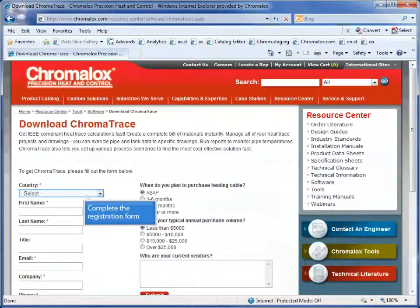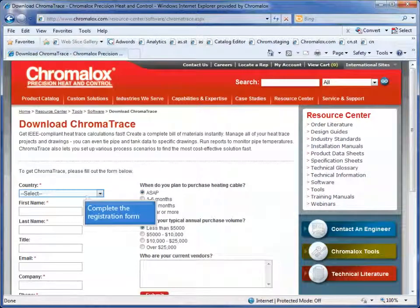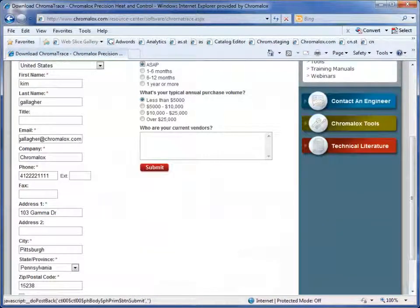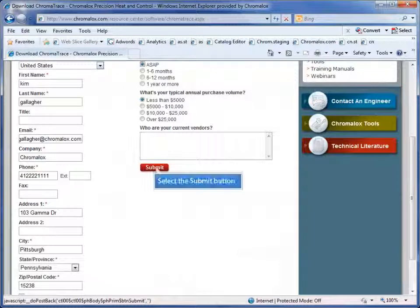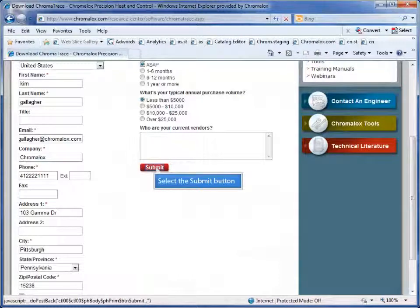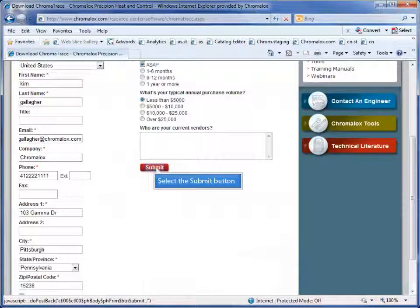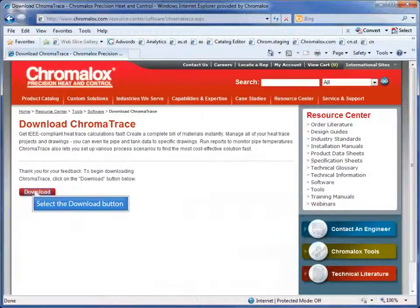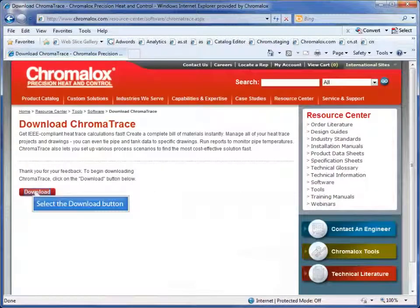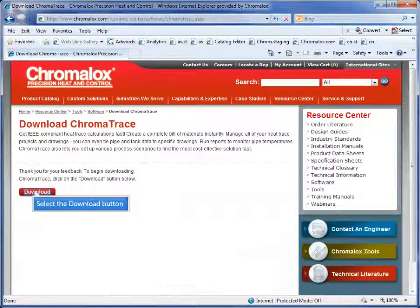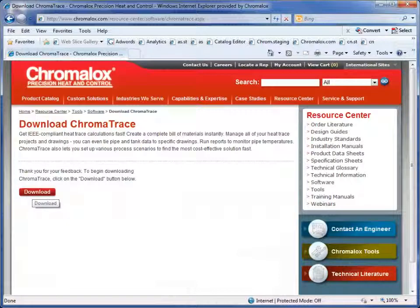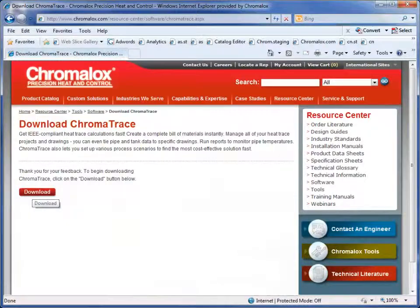The ChromaTrace registration window appears. Fill in the registration information and click the submit button. When you see the download ChromaTrace screen, you can click the download button and your download will begin.